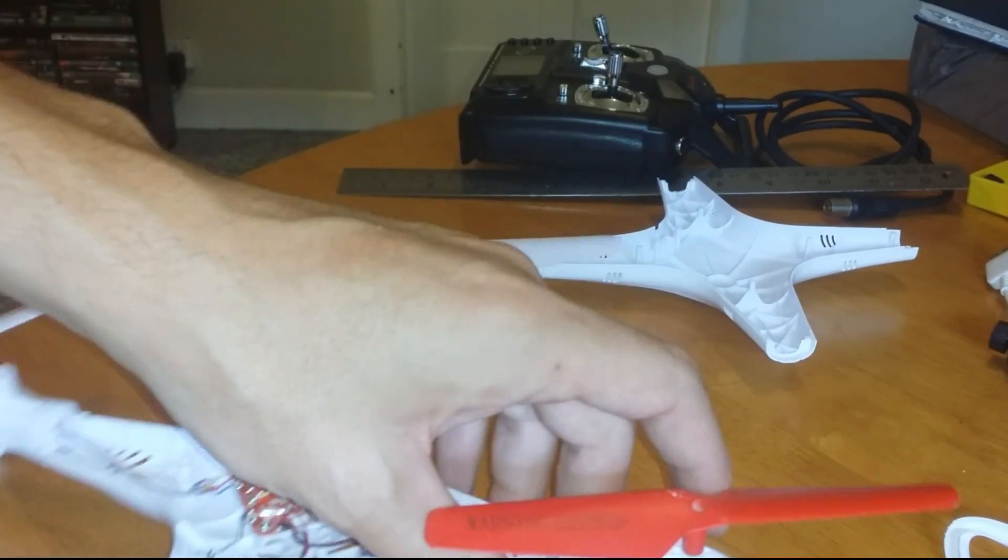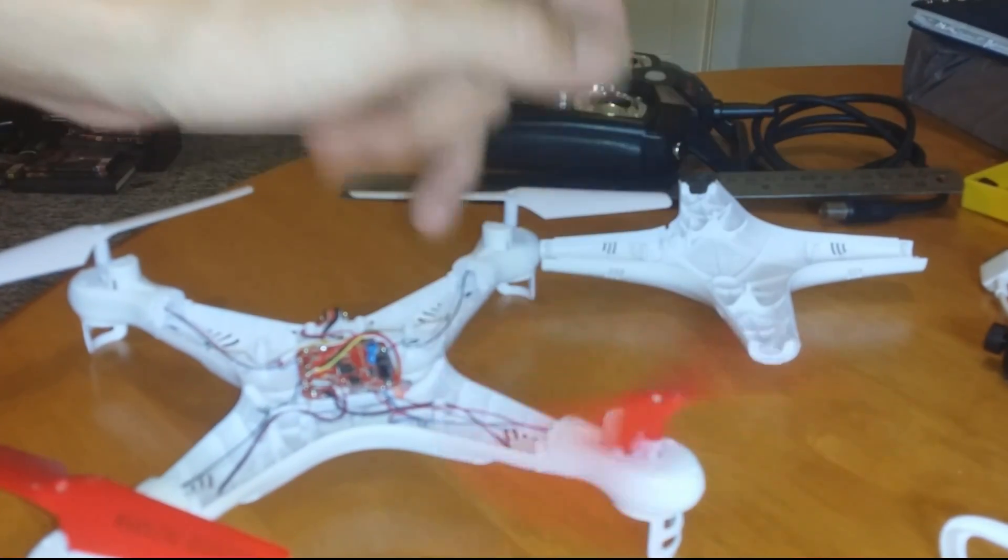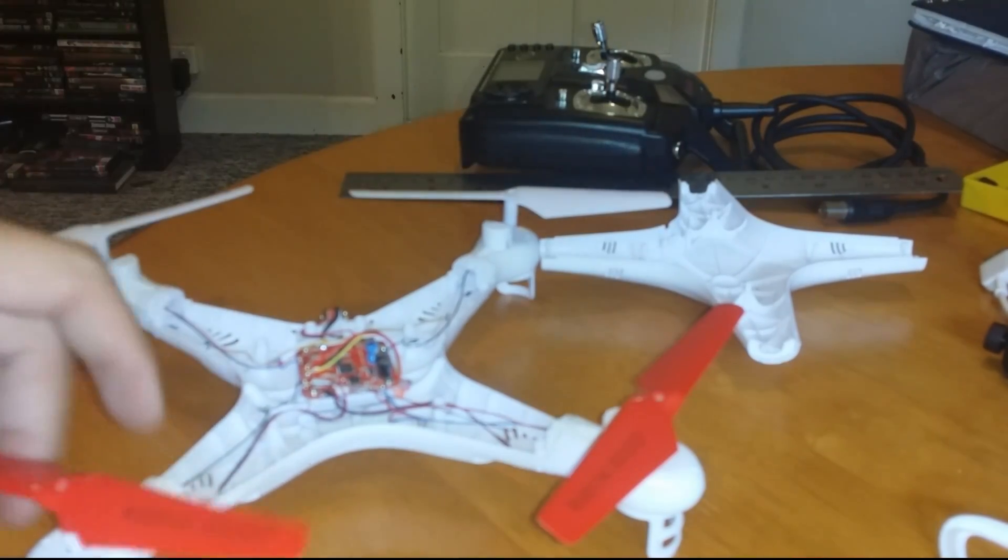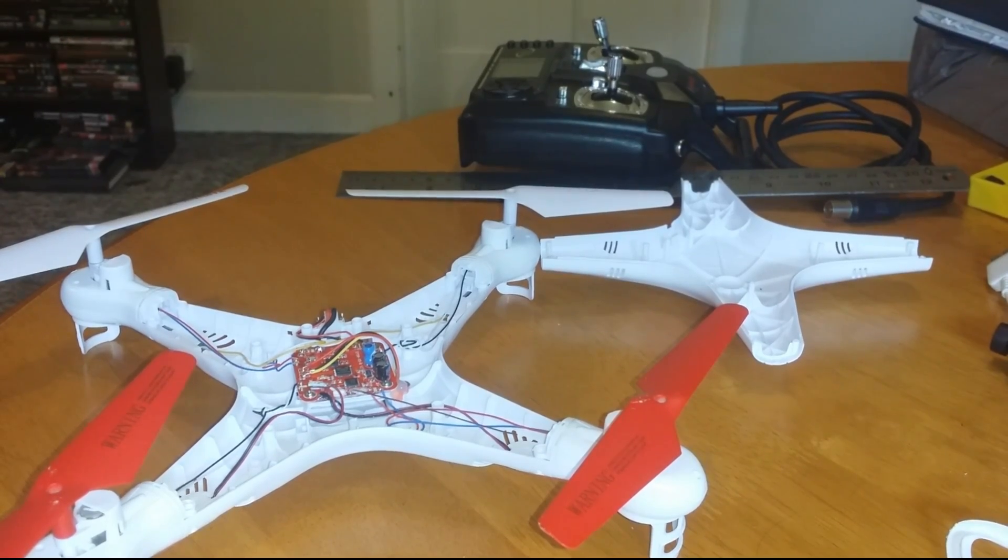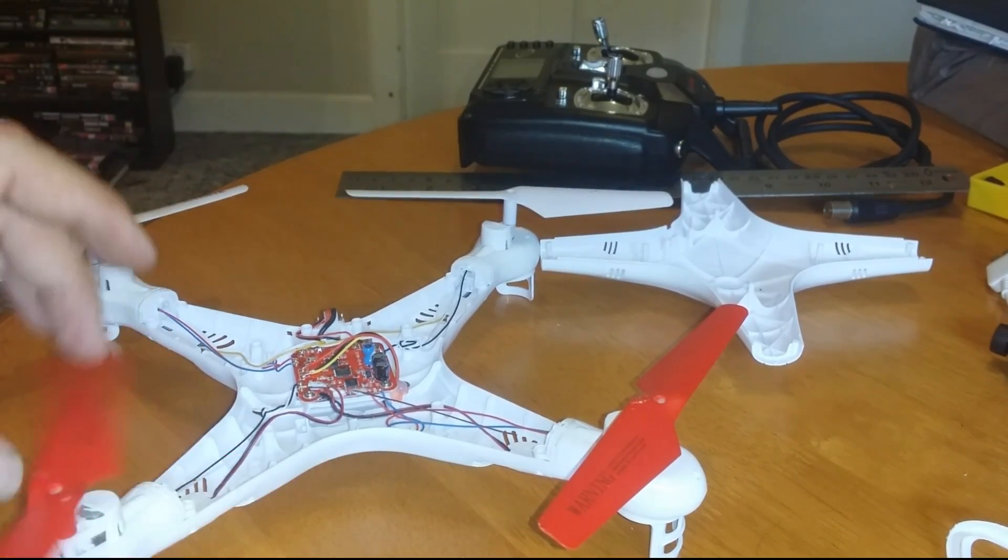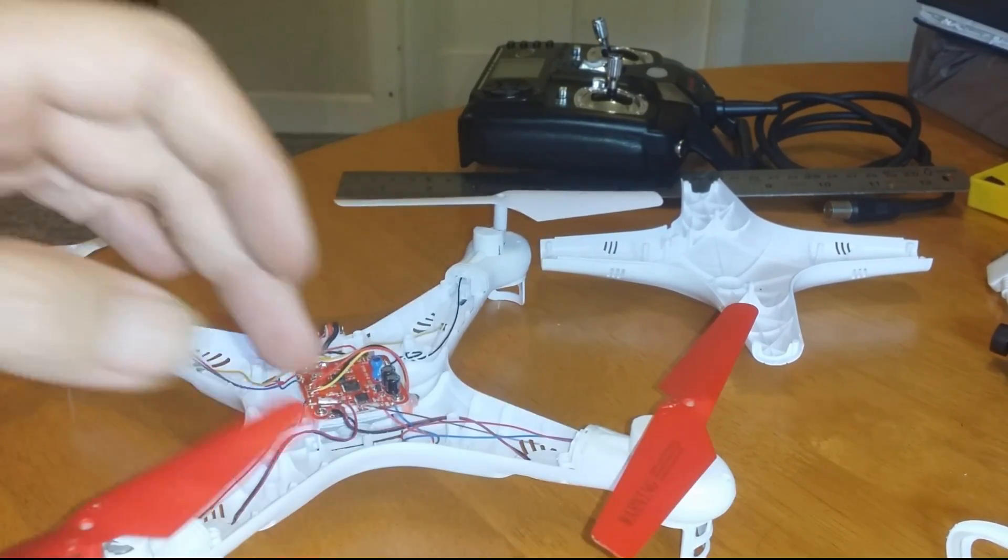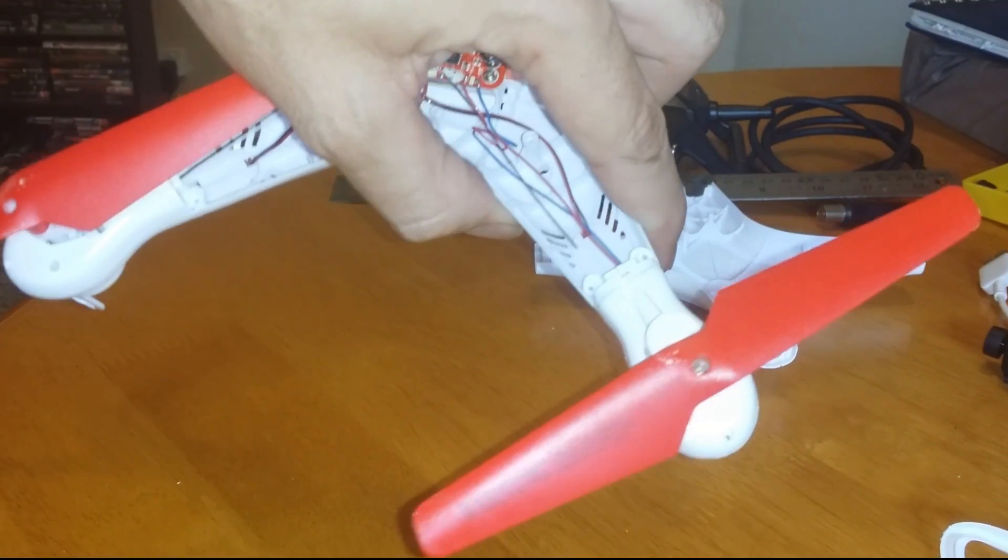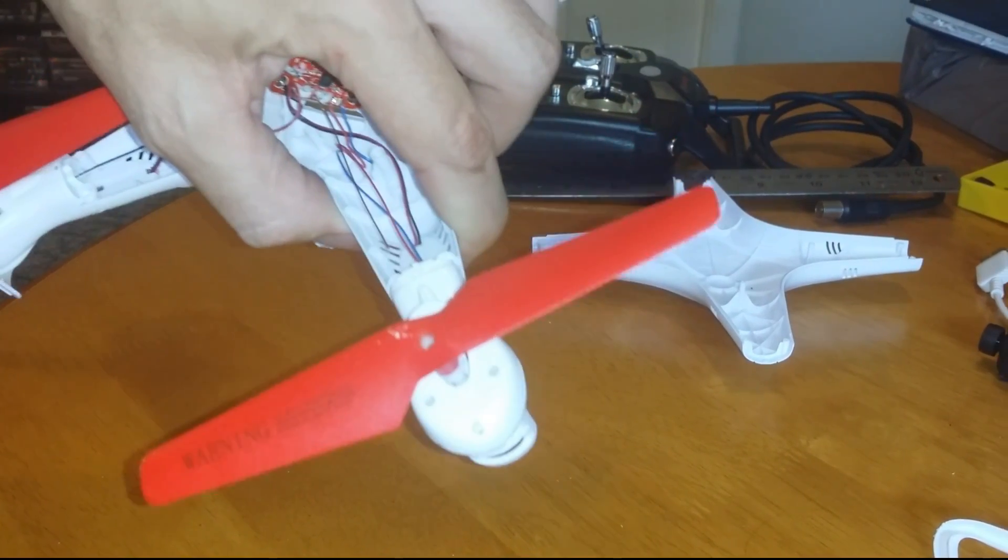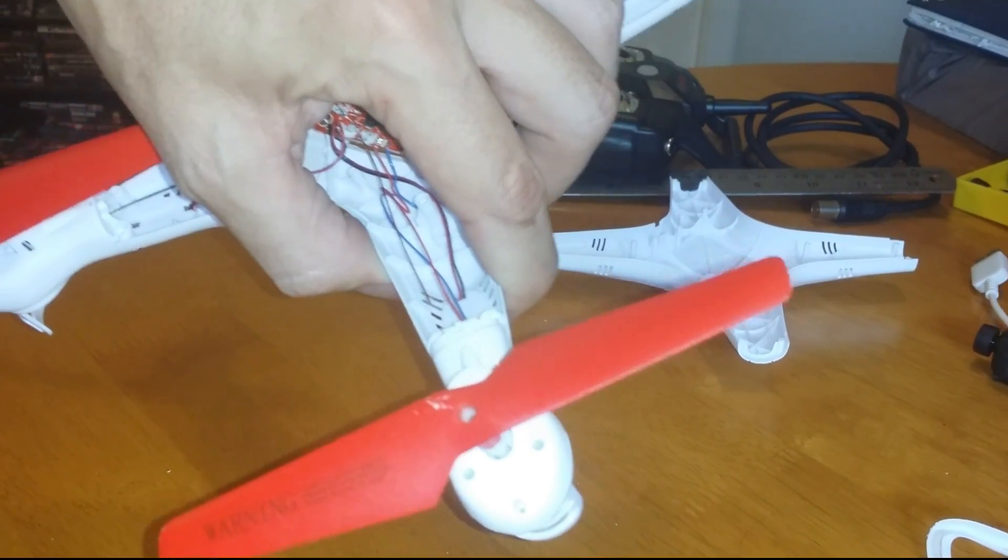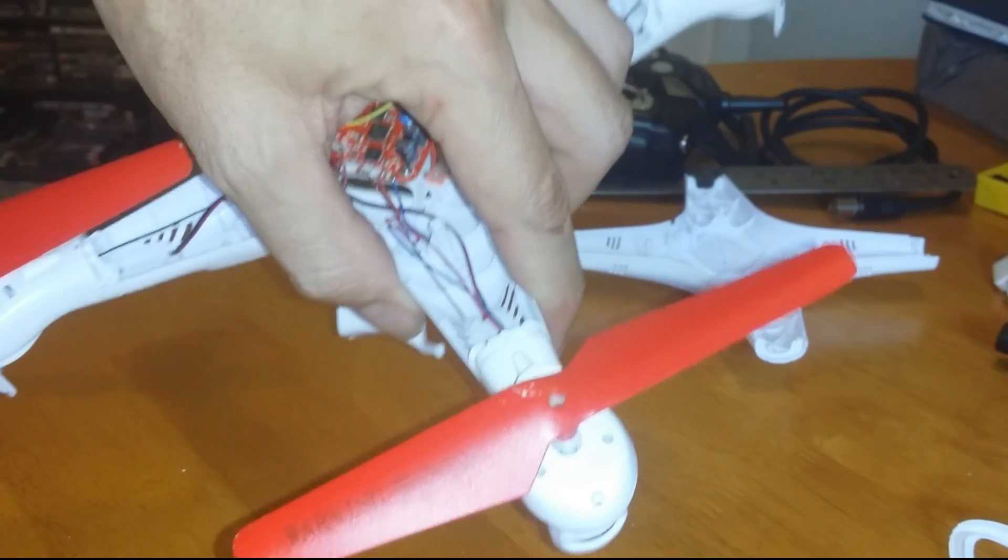I painted the props, front props with Tamiya polycarbonate paint. And it's come out quite good. It almost looks like the factory. You can still read the warning label through there.